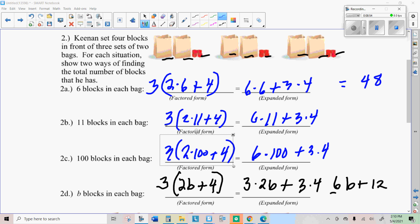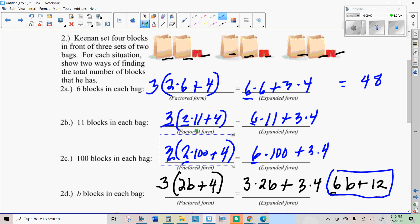Notice you always have a three and a two in every one of these, so they all have six in them. In my final expression, I have 6B plus 12.